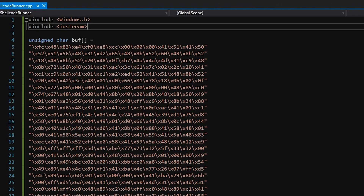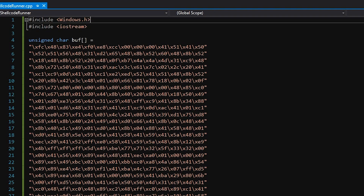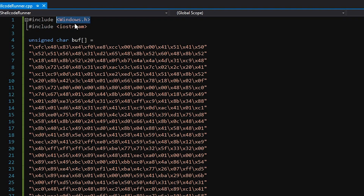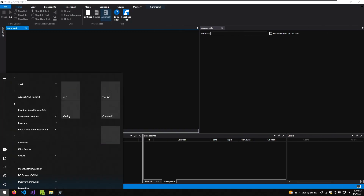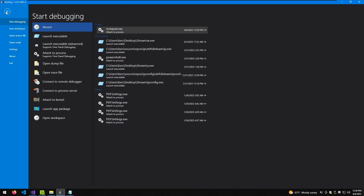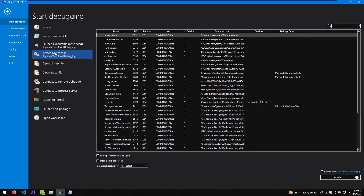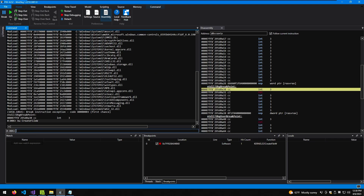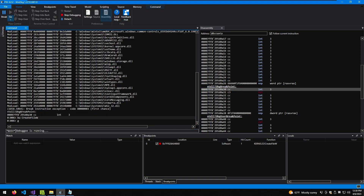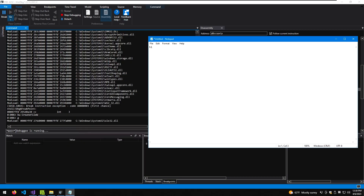The very first lines of code represent what libraries we're going to include. We're going to include first Windows.h, meaning that we're going to use Windows APIs, and second iostream, representing basic C++ methods and functions. Windows APIs are pretty much how Windows operates under the hood. There are multiple functions stored in various DLLs, and when some action is engaged — for instance opening a process, creating a new thread, or saving a file — a corresponding function is being used.